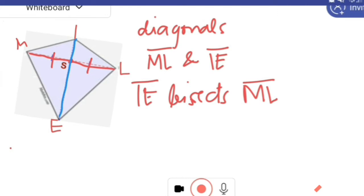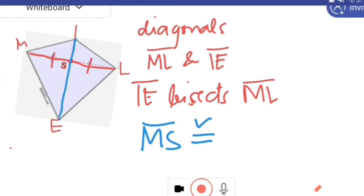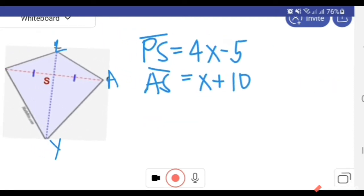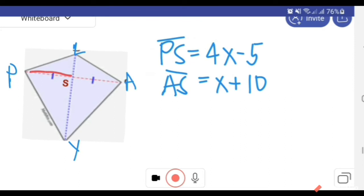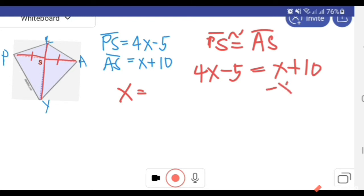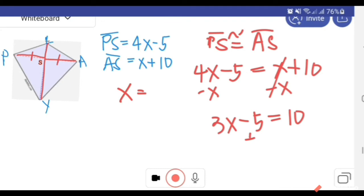The two congruent segments are MS and LS. Given PS and AS are congruent segments from the diagonal that is bisected, we start solving for X by substituting: 4X minus 5 is equal to X plus 10. Using the addition property of equality, we get 3X minus 5 equals 10. Adding 5 to both sides: 3X equals 15.